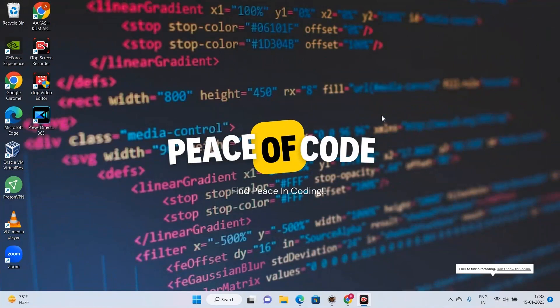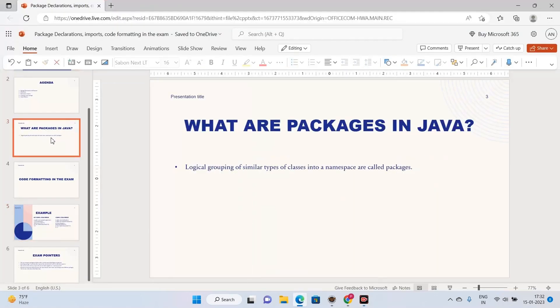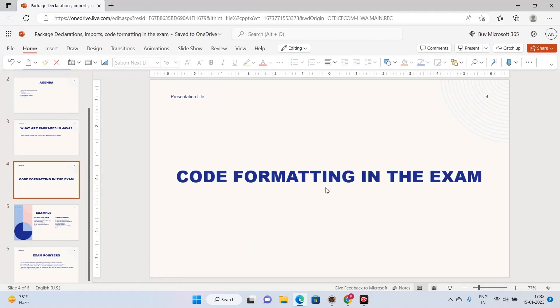Hi guys, welcome to Piece of Code. We are going to continue with our OCA crash course, and today is the fourth lecture. We are going to cover a very important topic that you need to know before going into the exam: code formatting in the exam.